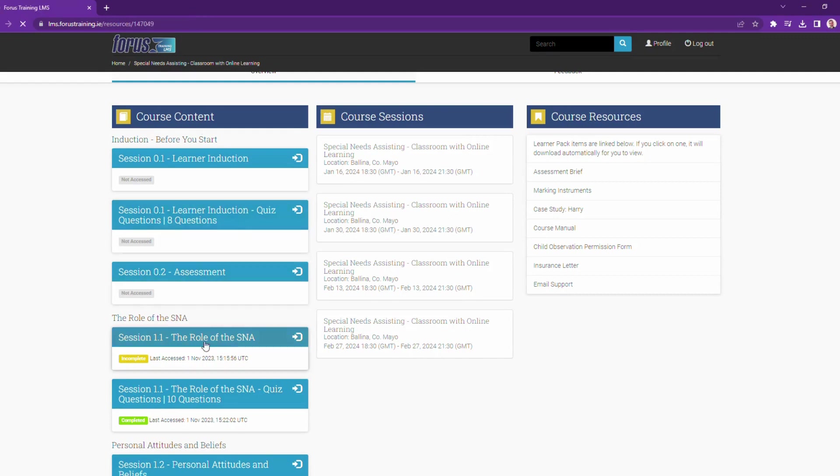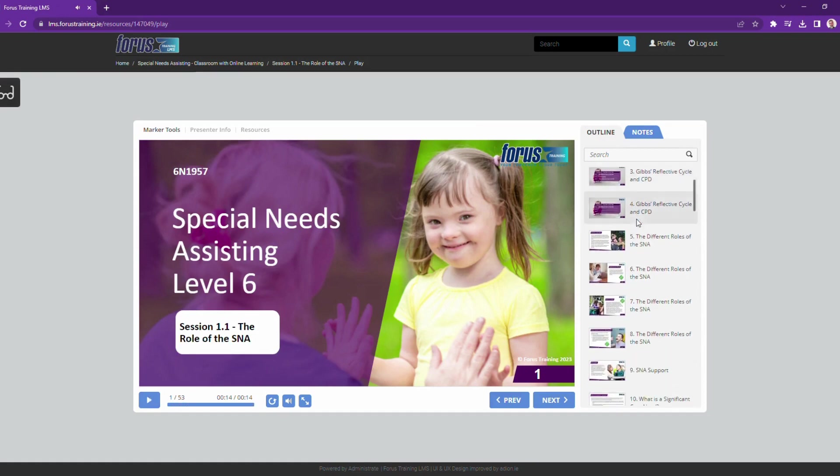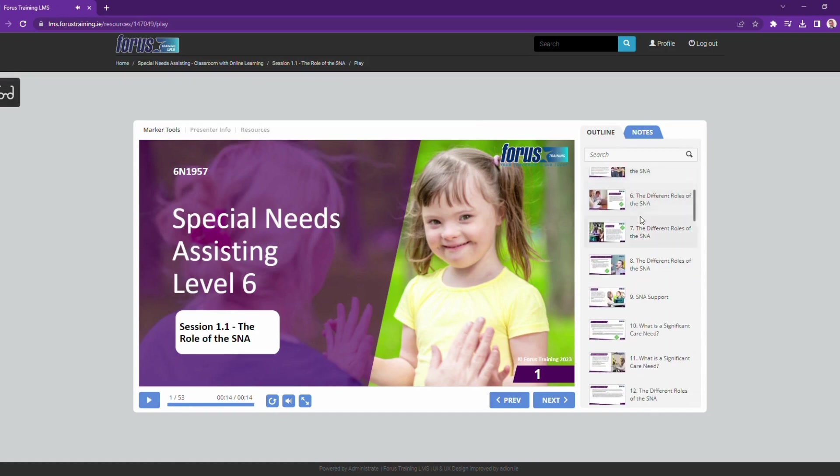So let me show you a session on your course. So we click on Start, then the session loads up as a presentation. On the left, you have the main slide. On the right, you can see all the slides in the presentation.